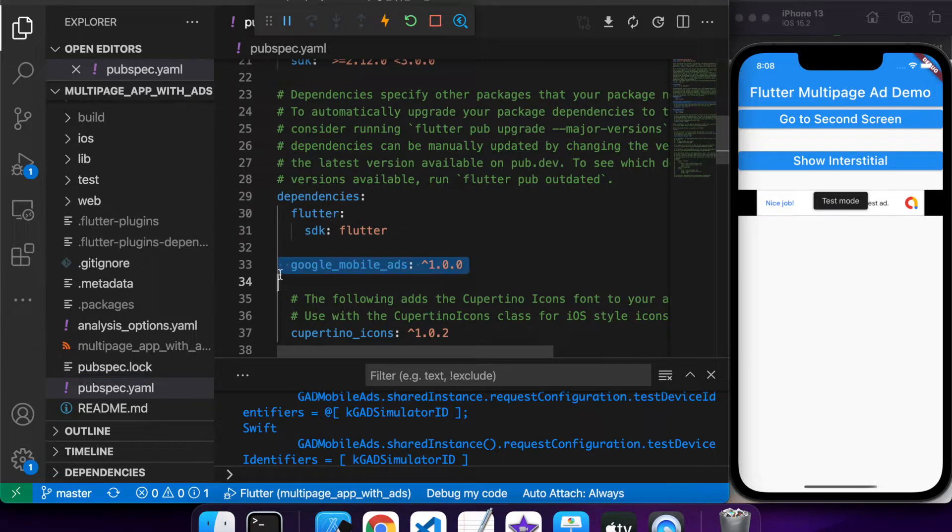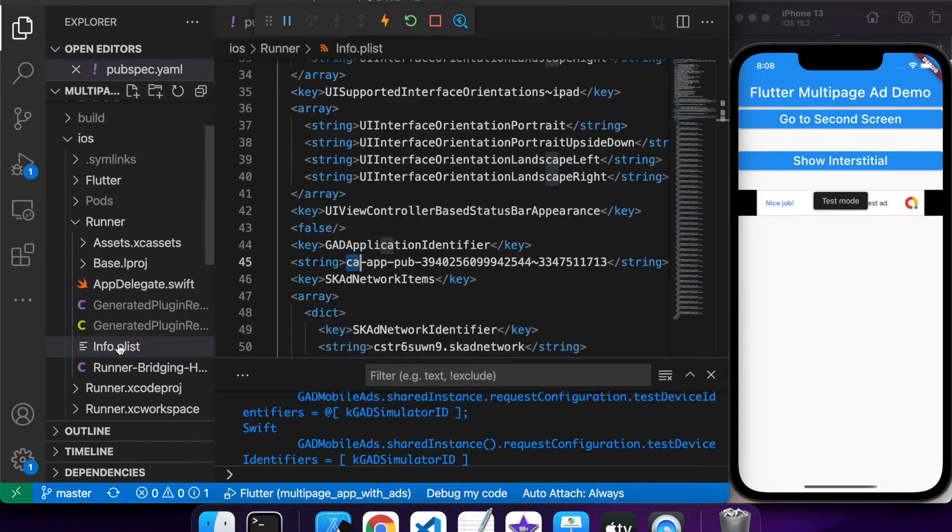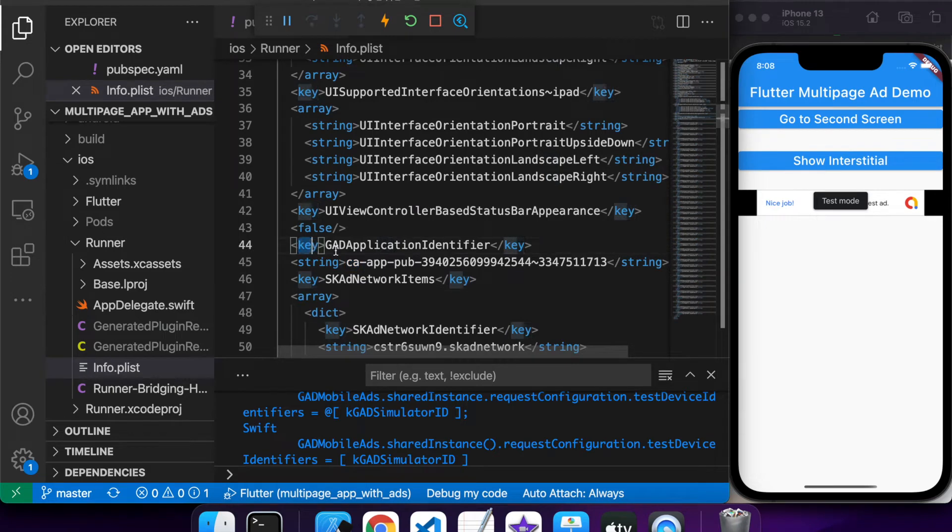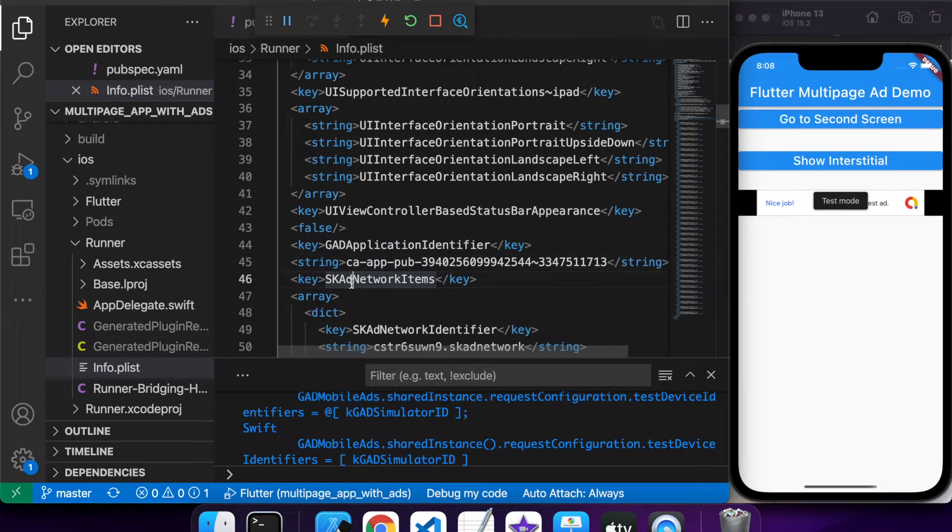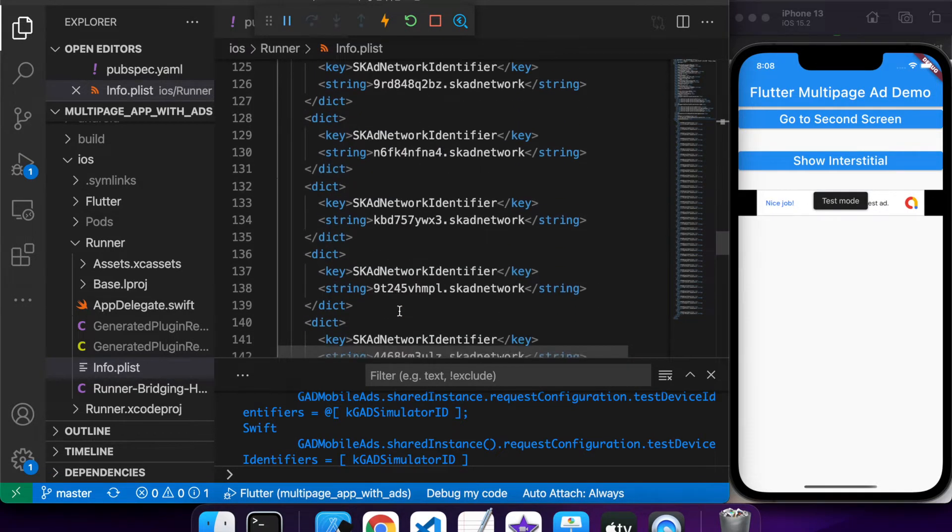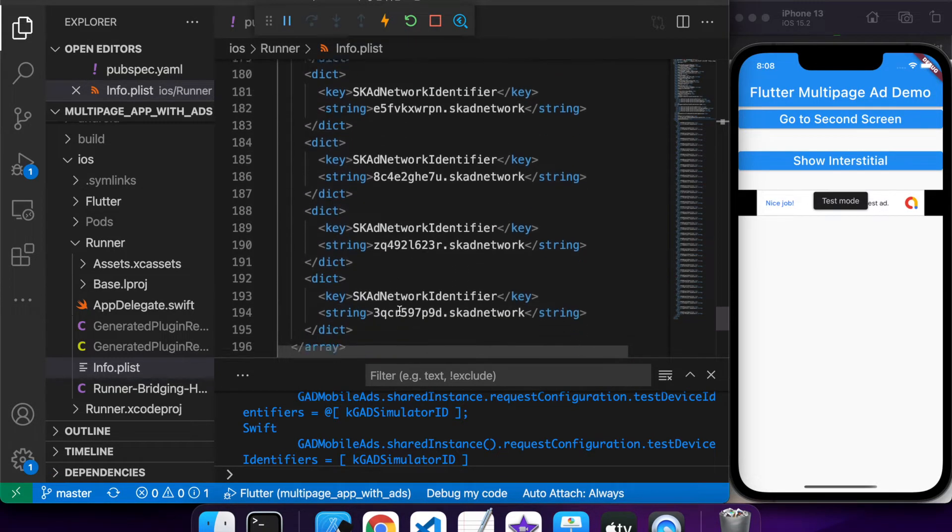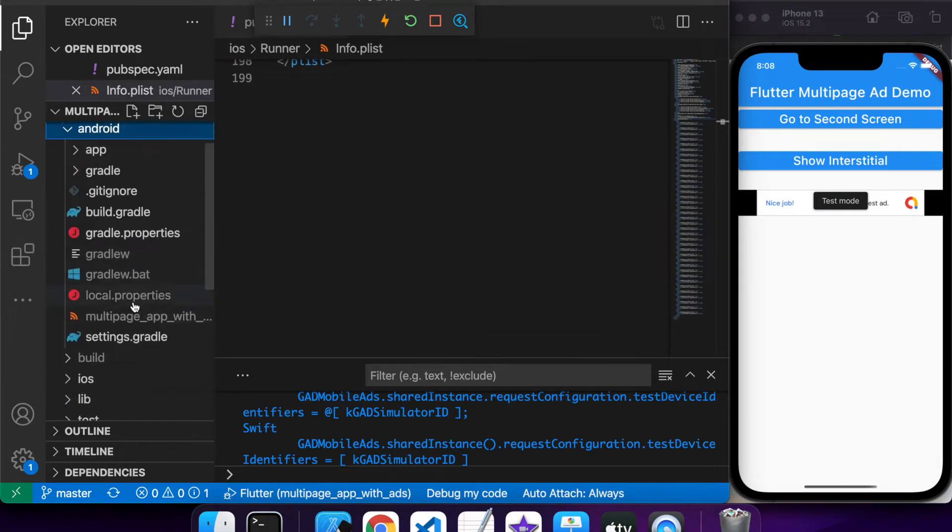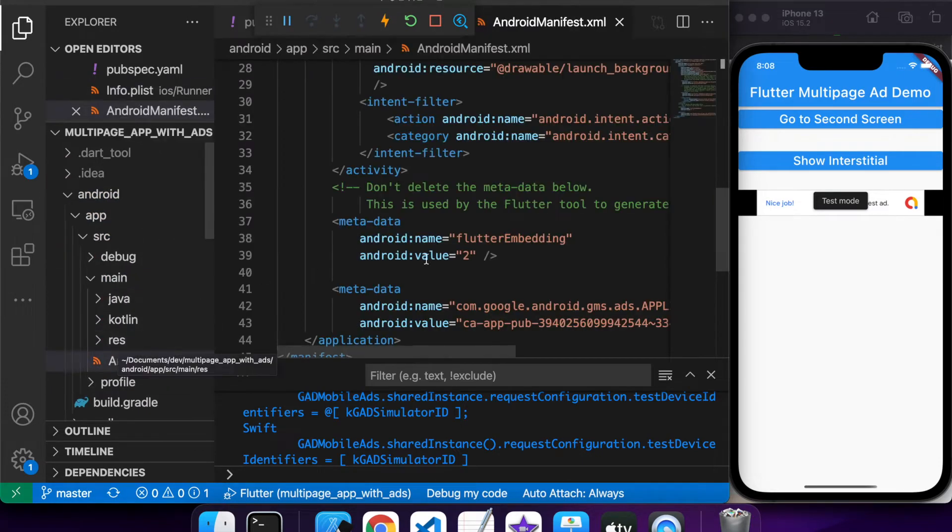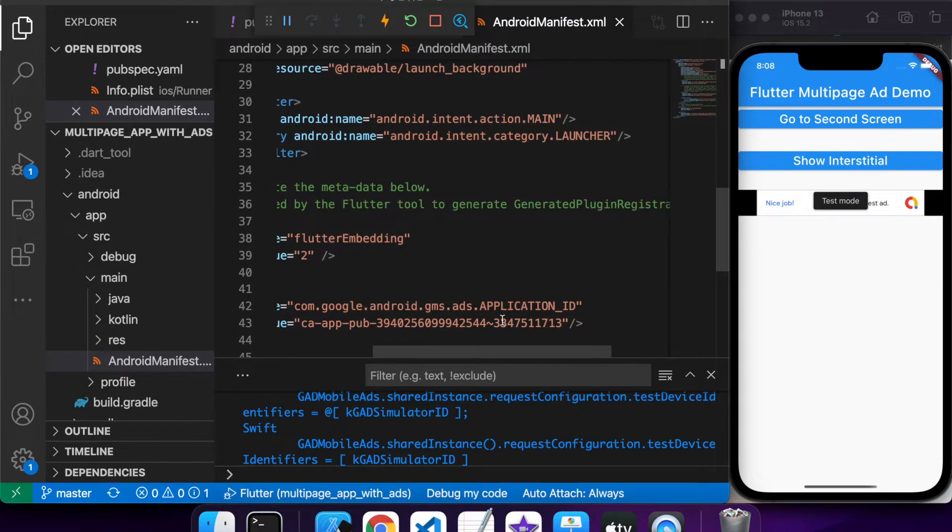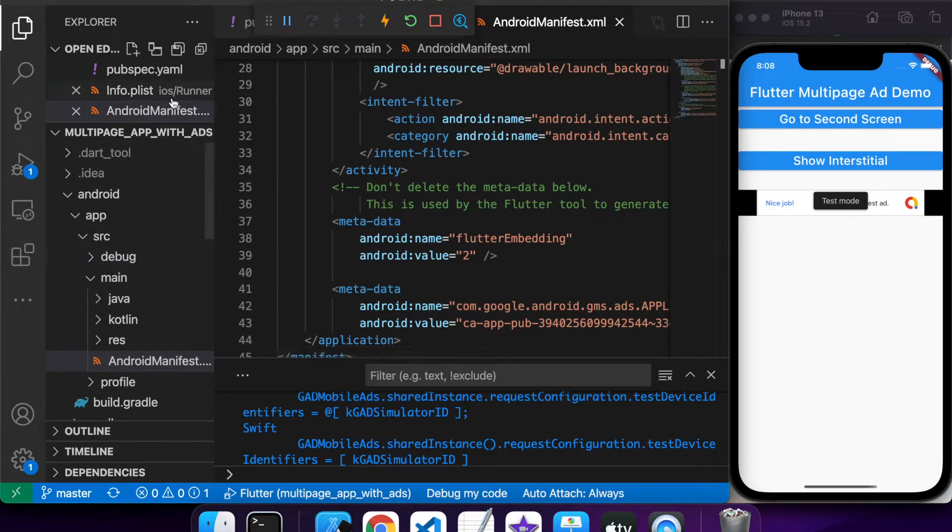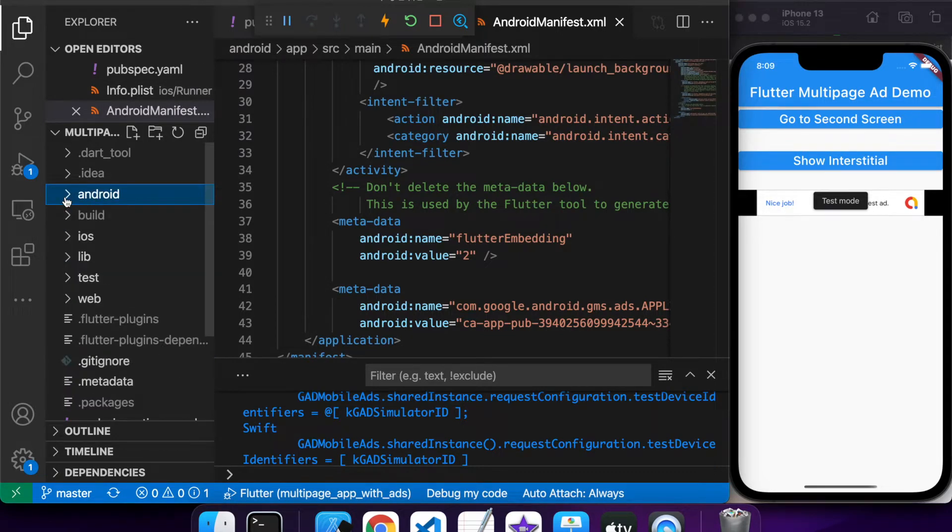What you'll want to do is add to your PubSpec YAML this Google Mobile Ads package and also update your info plist with your application identifier, which you can get off Google Ads. This will be explained better in my initial demo of how to add AdMob ads to your app. In your Android manifest, you also want to add the application ID. If you're not sure how to do that, just check out my previous video.